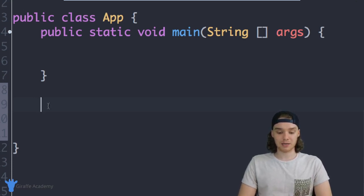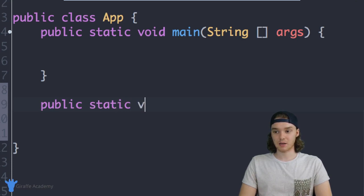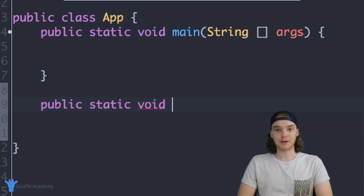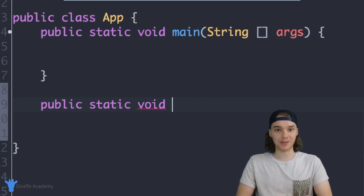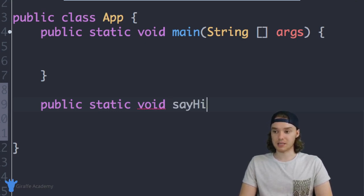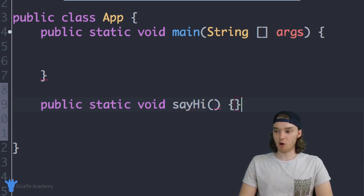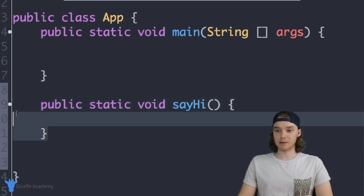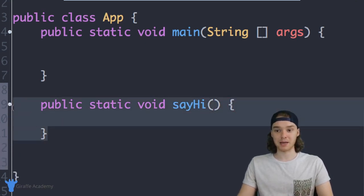I'm going to type 'public static void' and now I want to type out the name of the method I want to create. Let's make a method that just says hi to the user, so I'm going to make a method called 'sayHi'. I type out the name of the method, then an open and close parentheses, and then an open and close curly bracket. Now what we have is the basic skeleton for a method.